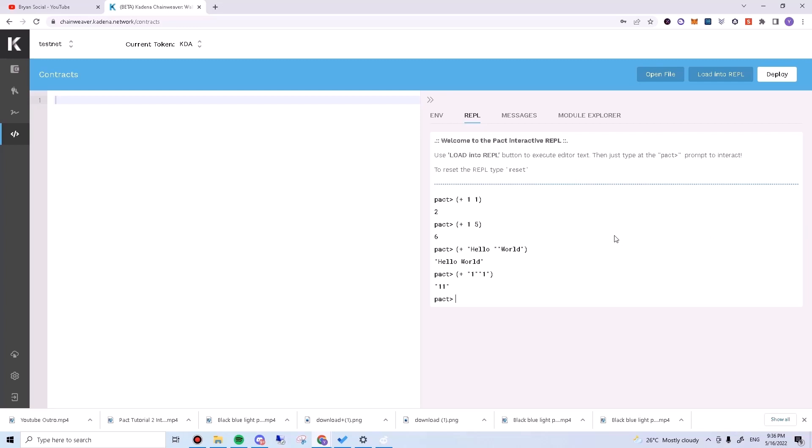Lastly, we'll learn how to do nested operations. For example, what if we want to do two plus one and then plus four? First, we can do two plus one like this.